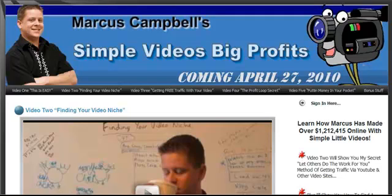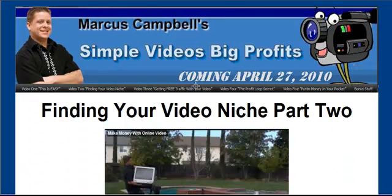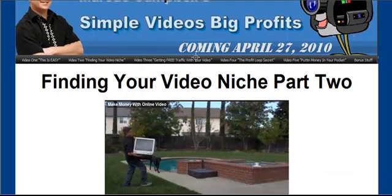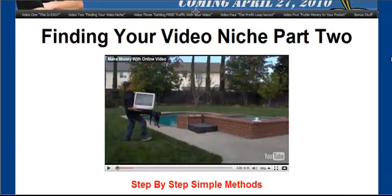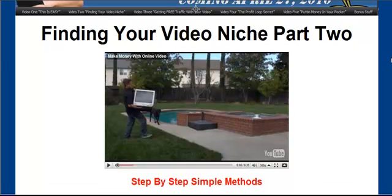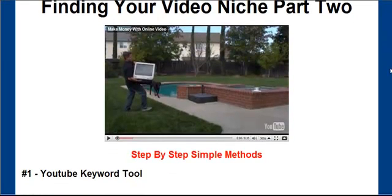So now, enough of my sales pitch — let's go ahead and get into how to find a video niche. Simple Videos Big Profits is very, very step-by-step, very cut-and-dry, very easy to follow along with and actually set stuff up. And this video is no exception to that rule. Here's my step-by-step simple method to finding your video niche.